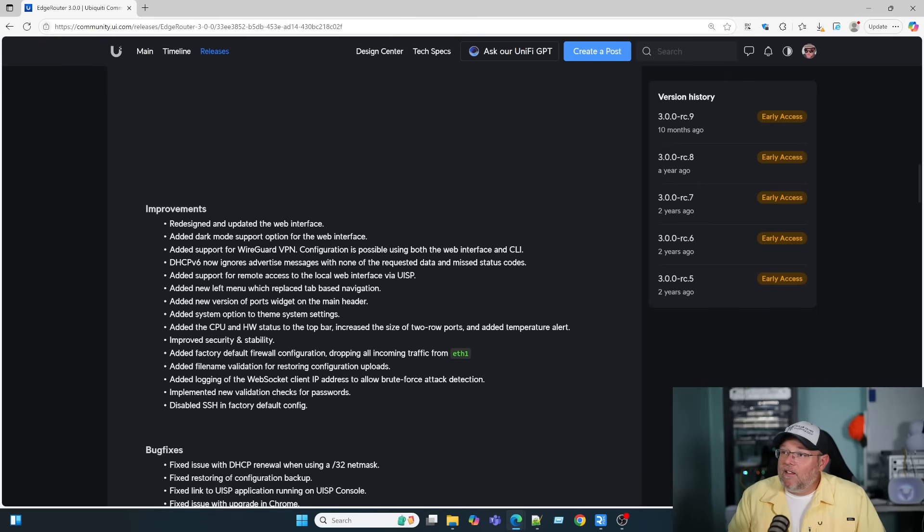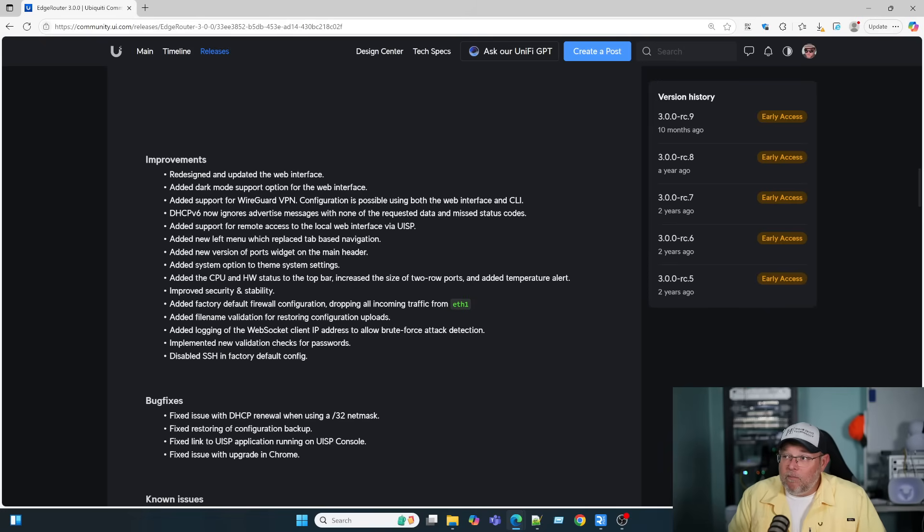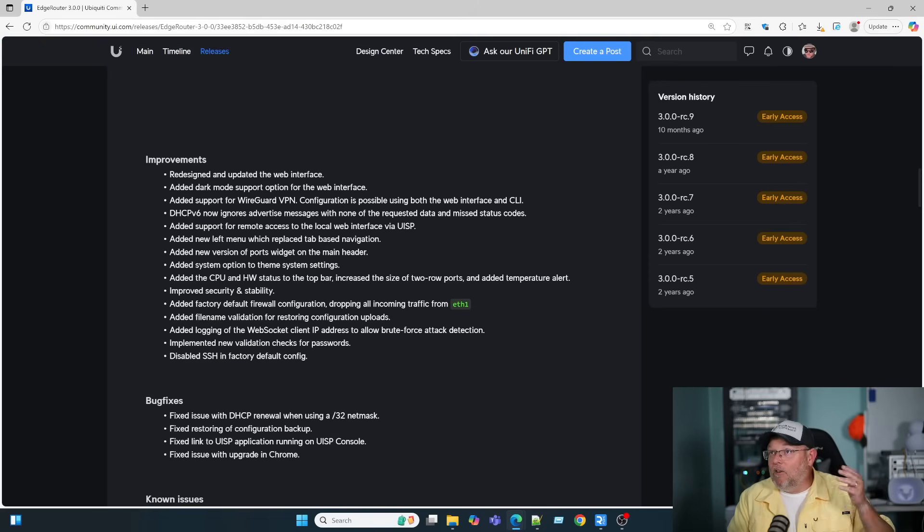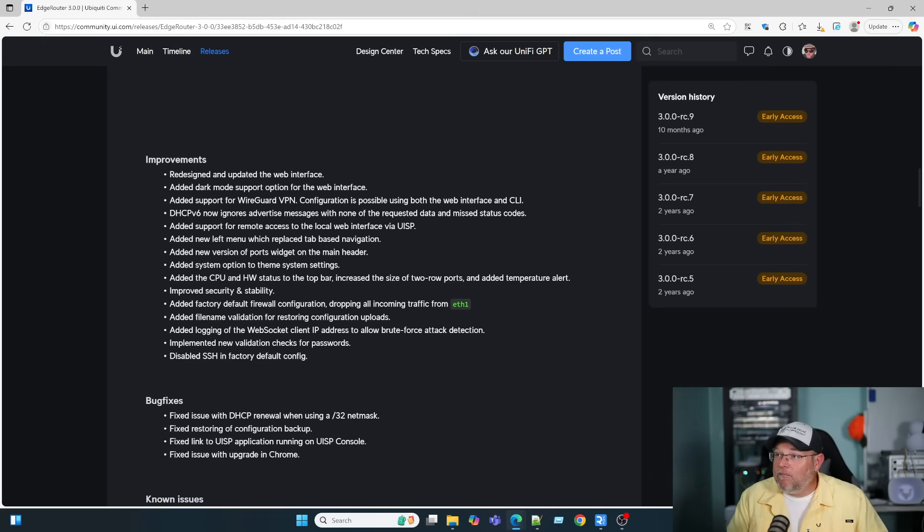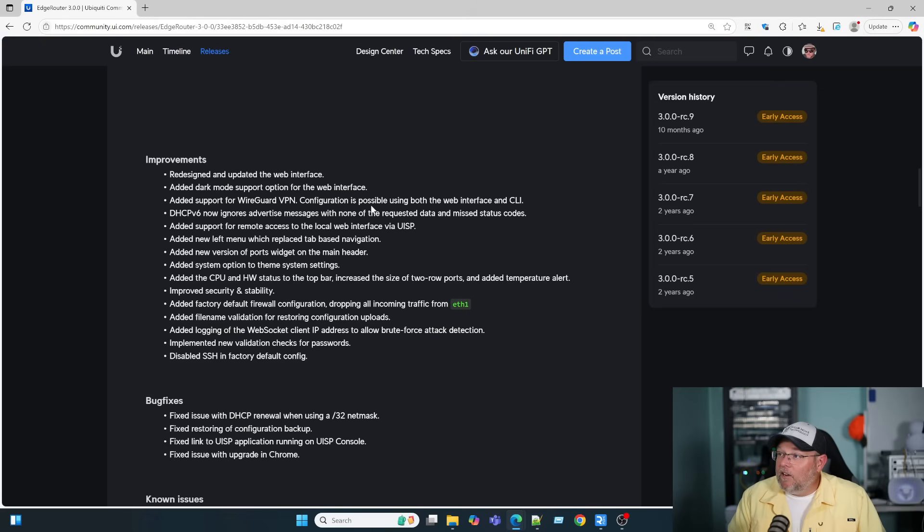So down here, more improvements. Of course, we have the updated web interface. Add a dark mode support. I know a lot of you will like that. You appreciate that I'm using dark mode here. Add support for WireGuard VPN. Configuration is possible using both the web interface and the command line interface.